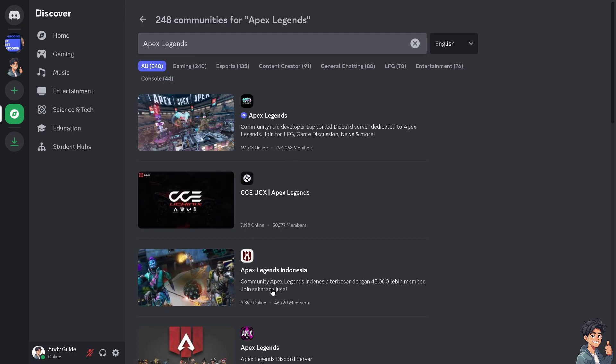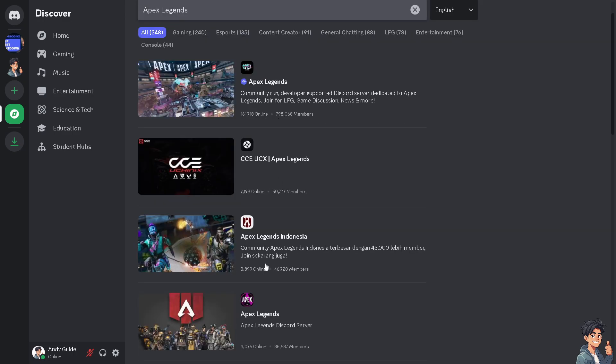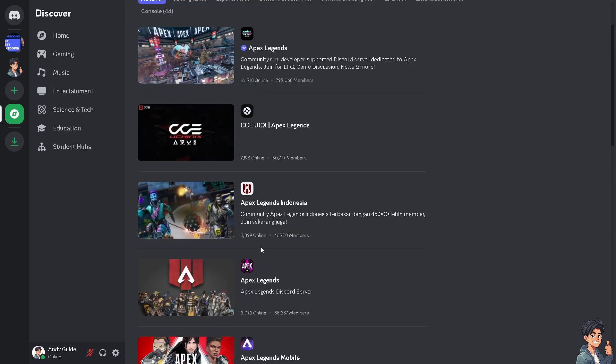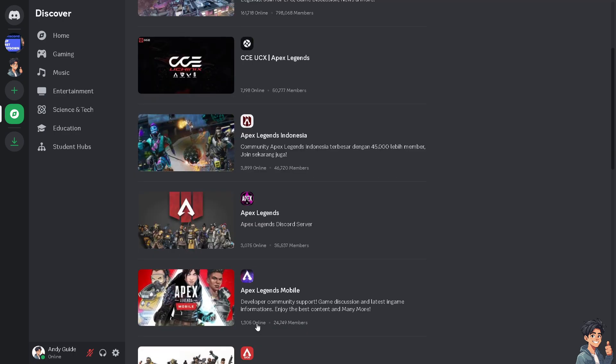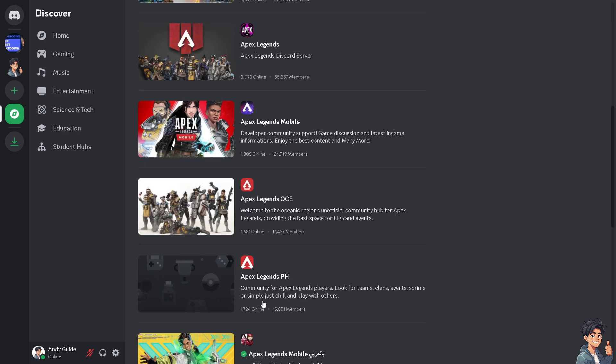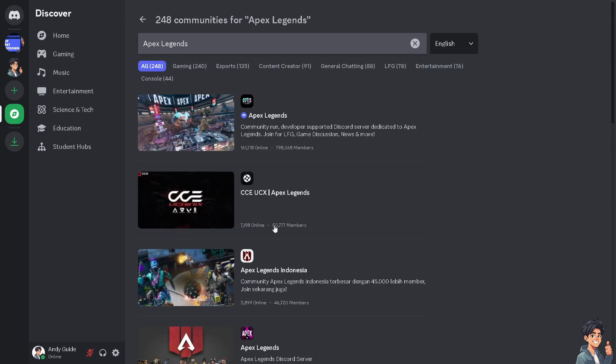The second server has like 3,000 plus members, others have 1,000 plus. So no doubt, this is the largest of them all. All you have to do is click on the server.